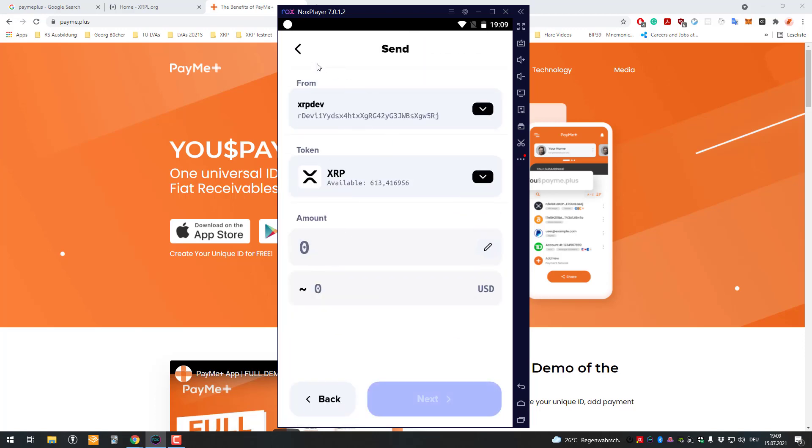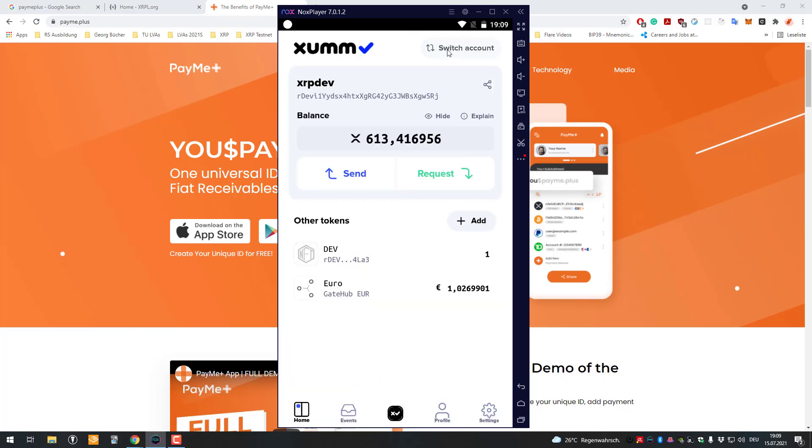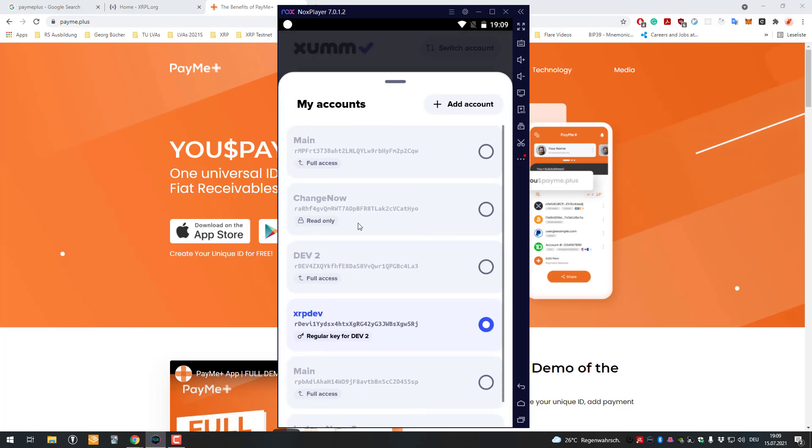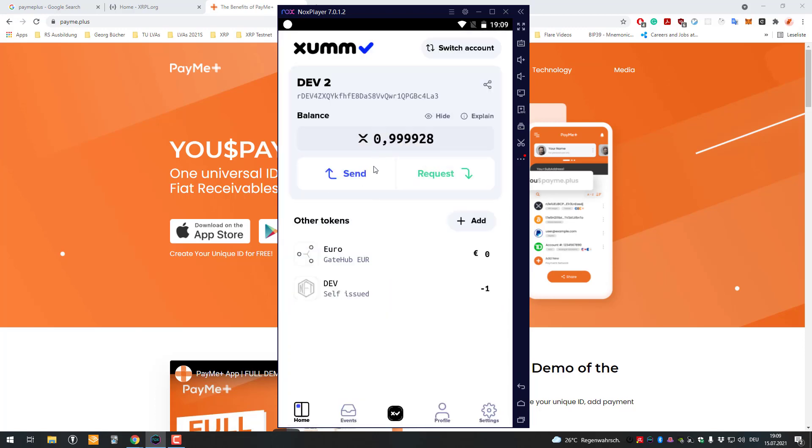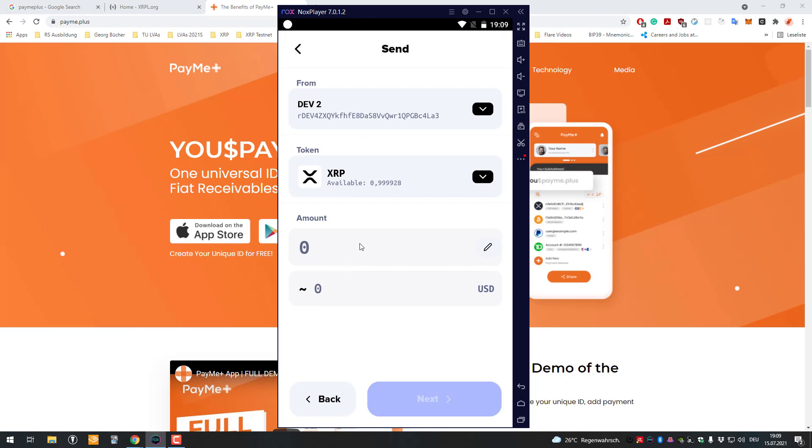I'm gonna use another account now, I've got two accounts, so the Death 2 account I'm gonna use now. I want to send 0.0001, so one drop. I'm gonna send one drop now from this account to my XRP Death account.